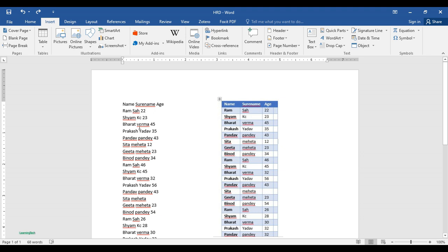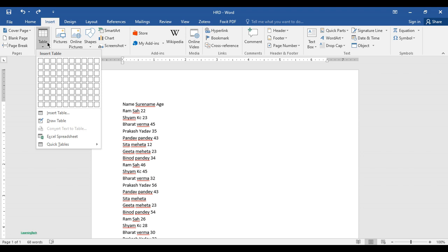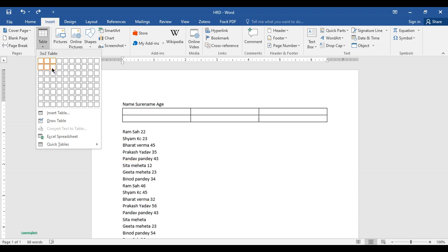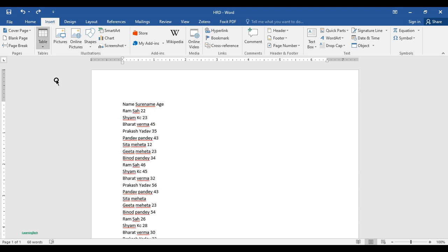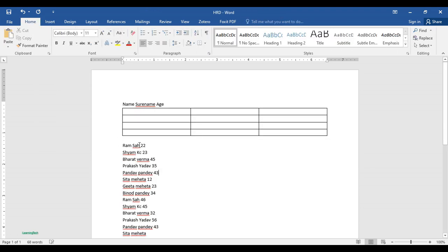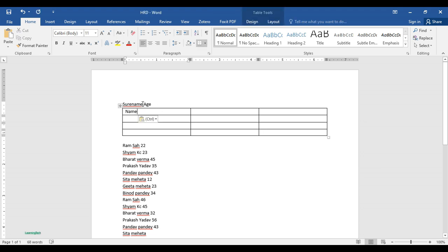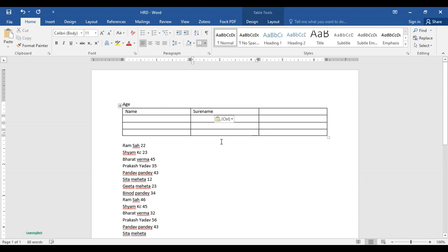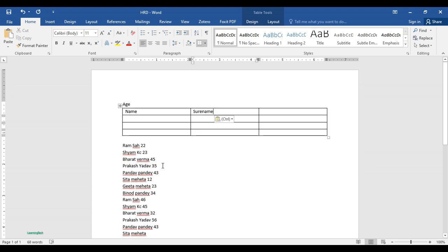Most of you might be doing this manually, like just go to insert, then table, then insert table, number of rows and number of columns, then you get a table. Name, paste, surname, paste - this takes a lot of time. Let me show you a few steps to do this.